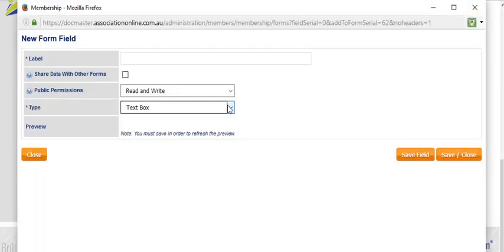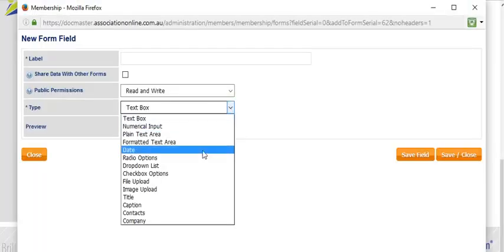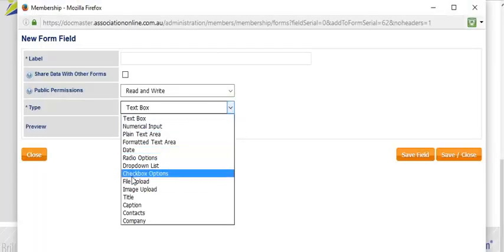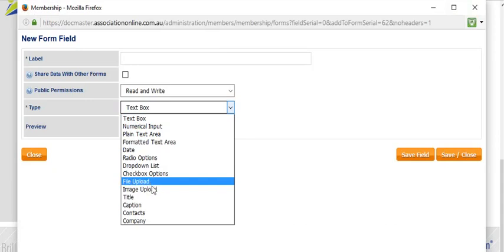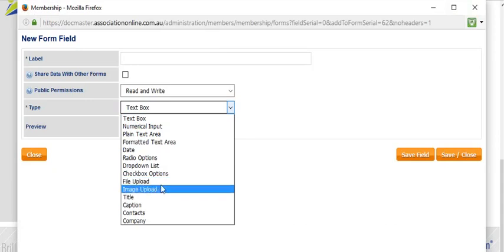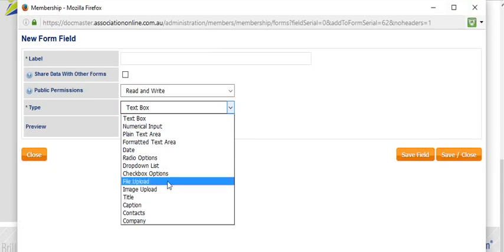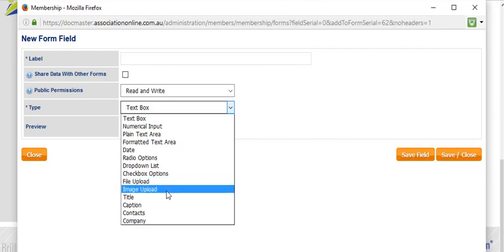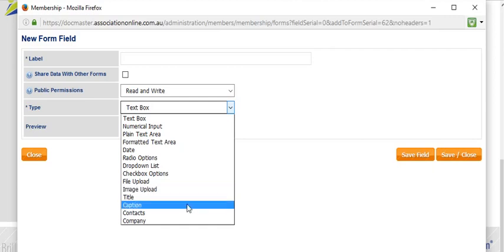Another field example that we can choose from is a file upload and an image upload. These are similar in that a button will appear that will say browse, and when the user clicks on that button, they will be able to add a file which will be uploaded to the form. A file upload is a document. An image upload needs to be either a JPEG or a PNG. Speak to IVT regarding any limitations for your system, but basically it needs to be an image, not a file.